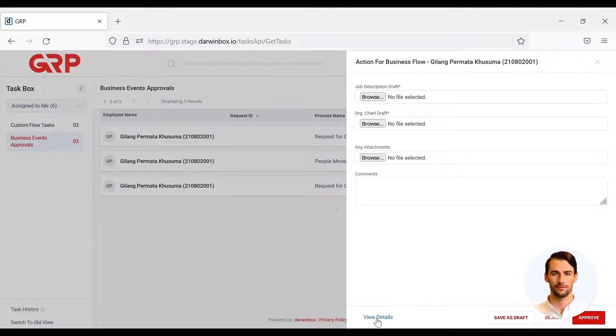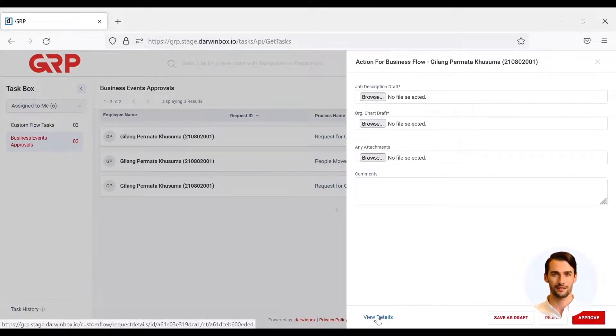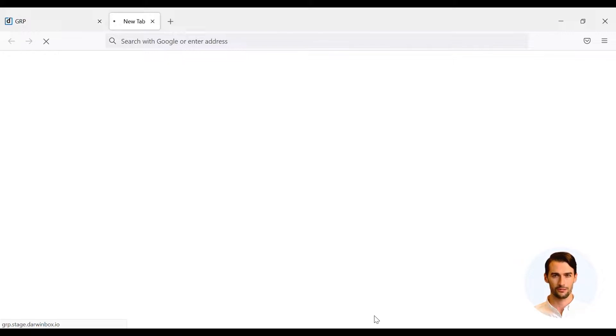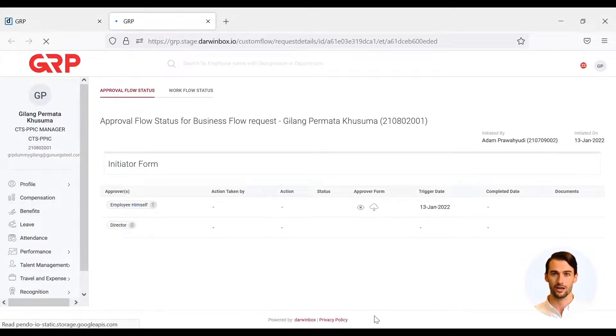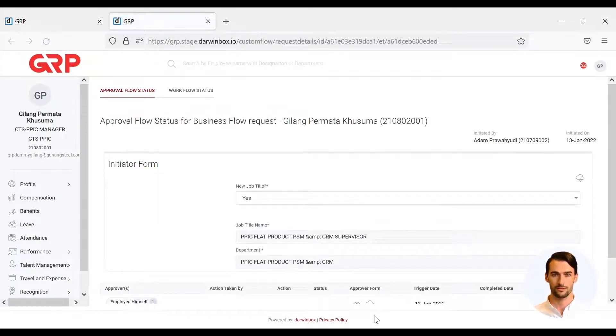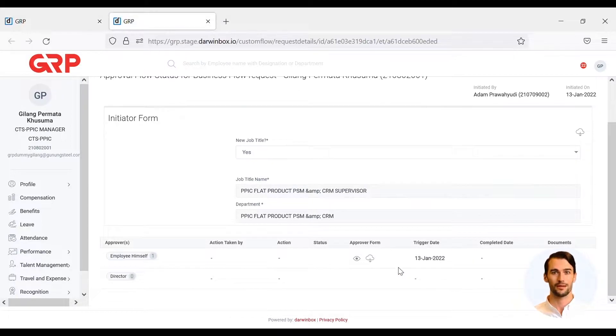Hiring manager can view details of the RFOC form that has been initiated by HRBP by clicking View Details. To complete the task, the hiring manager must upload a draft organizational structure and job description for the new position by clicking the eye icon.